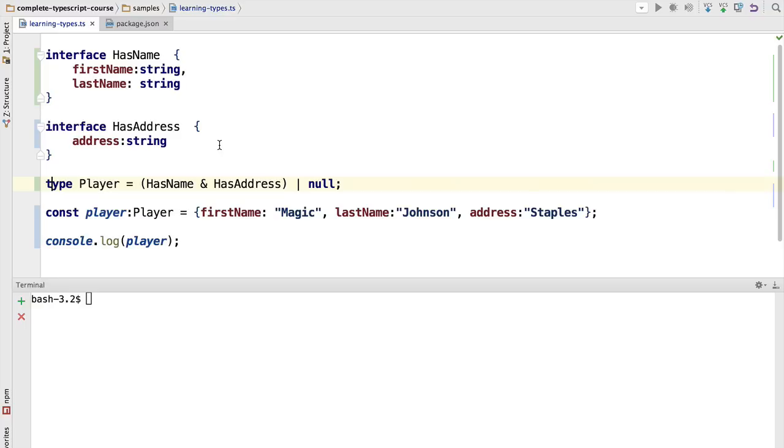You probably want to define things like the Player type, which combines either primitive types or application-defined types such as HasAddress or HasName and null. So this implicitly excludes the type undefined because null is not undefined. Those are two different types.